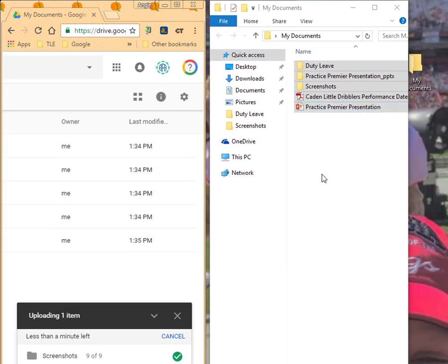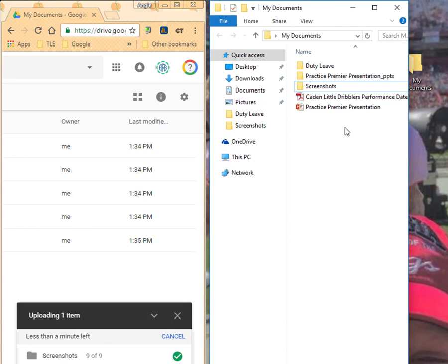Now, as you'll notice, these copies over here didn't leave. I still have my original copies of my documents on my computer. It just took and made a copy and put it in my Google Drive as well.